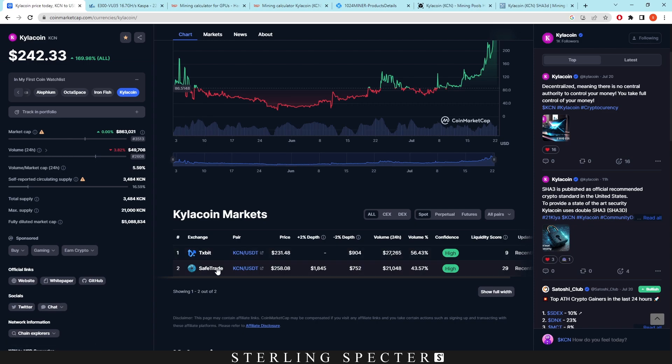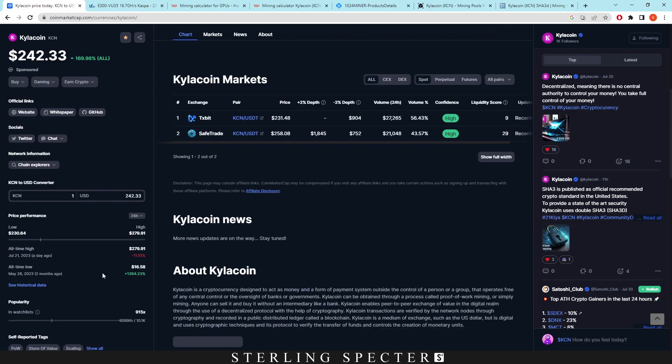But SafeTrade, if you're in the US and you've got the tokens for SafeTrade, you could probably make a lot of money between TXBit and SafeTrade.